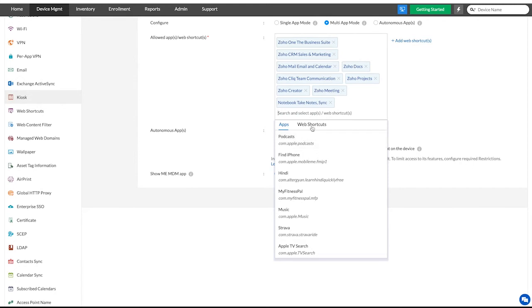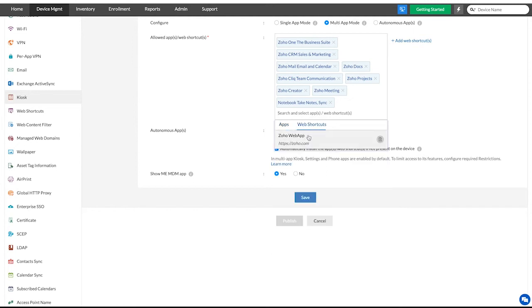To add web shortcuts to the kiosk mode, click on the web shortcuts tab and click the web shortcut that needs to be added.